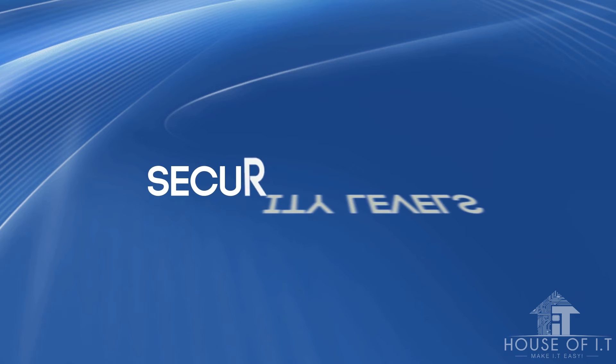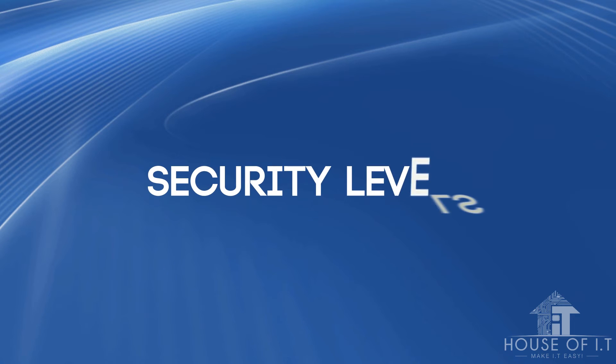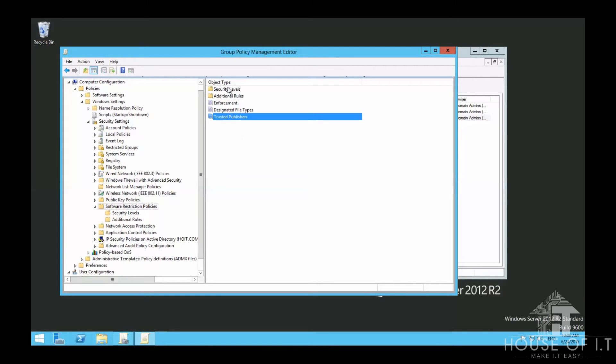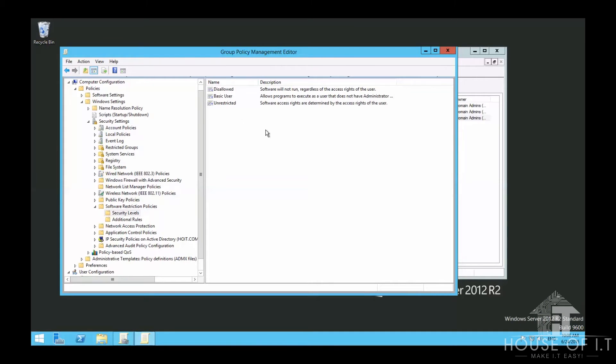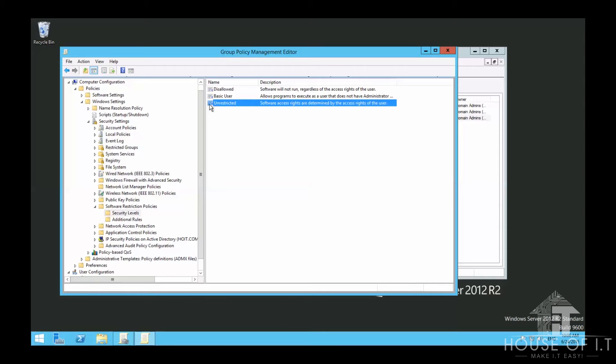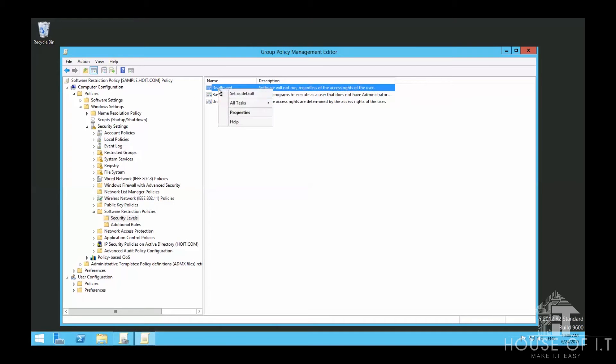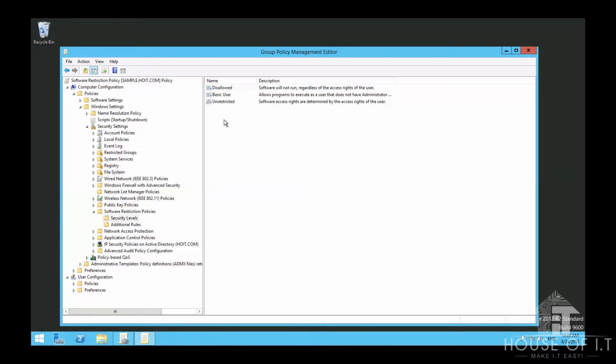Now let's look at security levels. There's a checkmark on the last item, which means I'm currently using the unrestricted setting. But if you enable Disallowed, no applications will be allowed to run except the ones we make exceptions for. Lastly, Basic User allows non-administrators to run basic software applications.